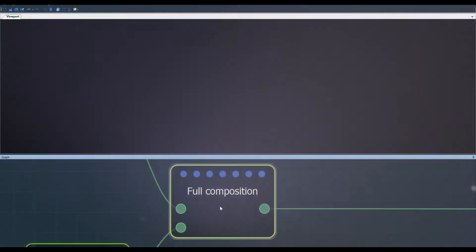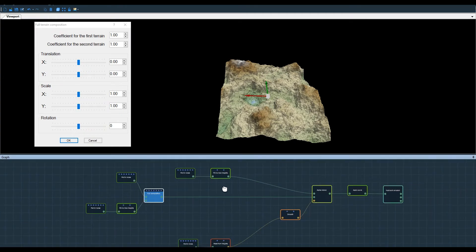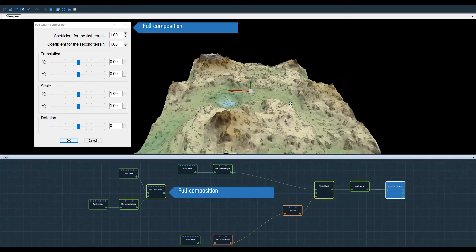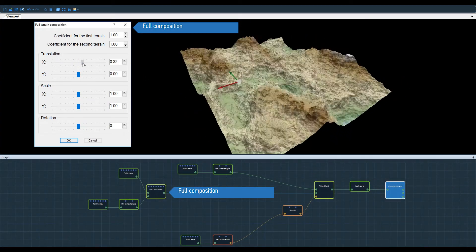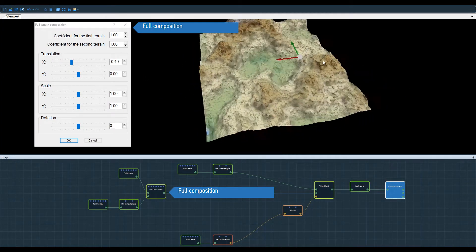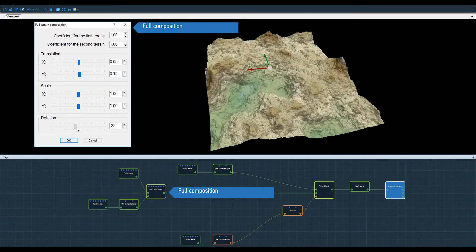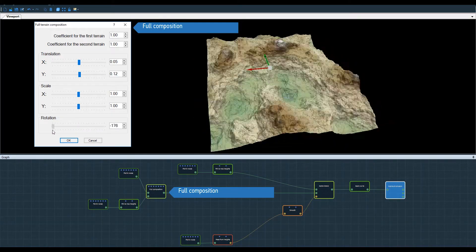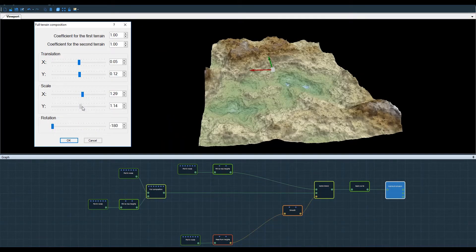Let's see the Full Composition Node in a graph, a little more complex, and see what kind of result we can get. Particularly the variation with just two Perlin Noise input terrains.